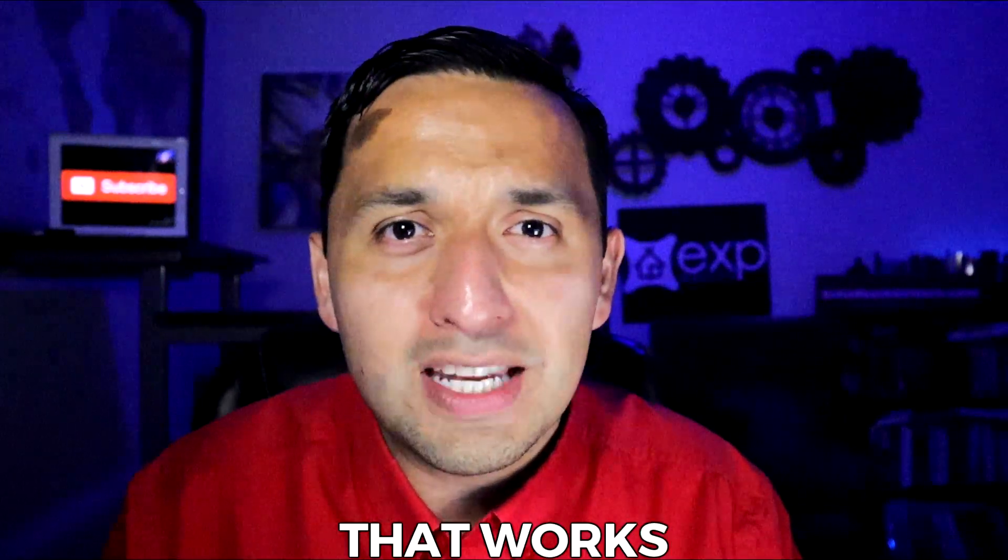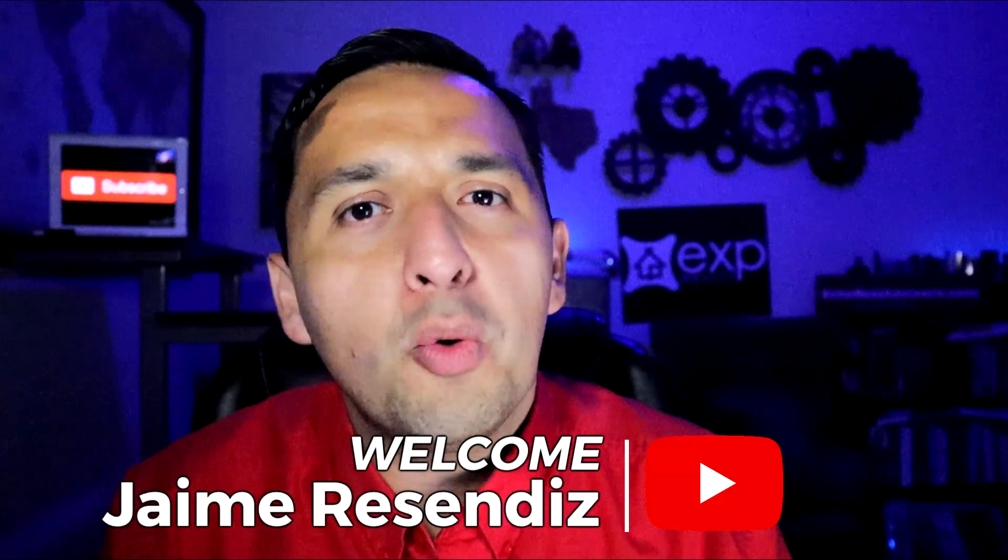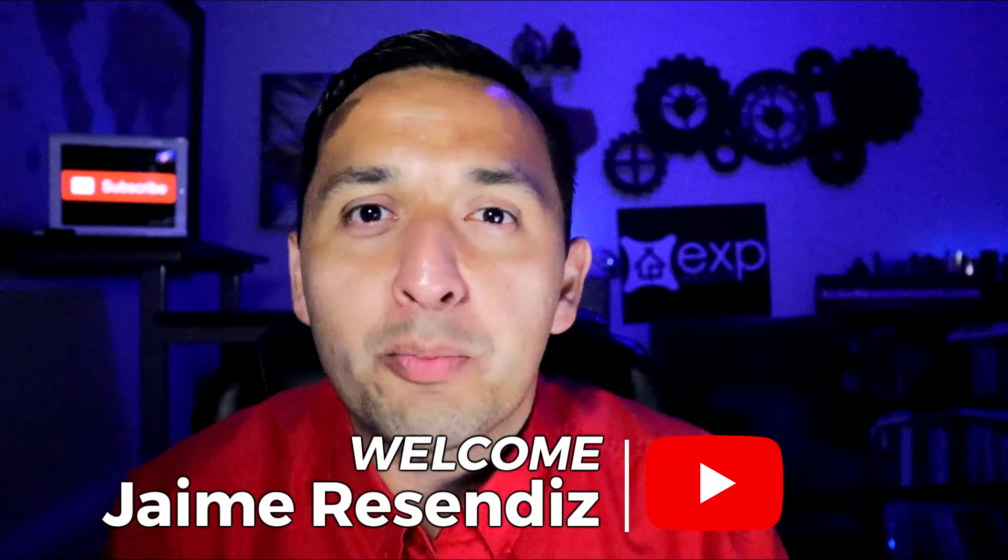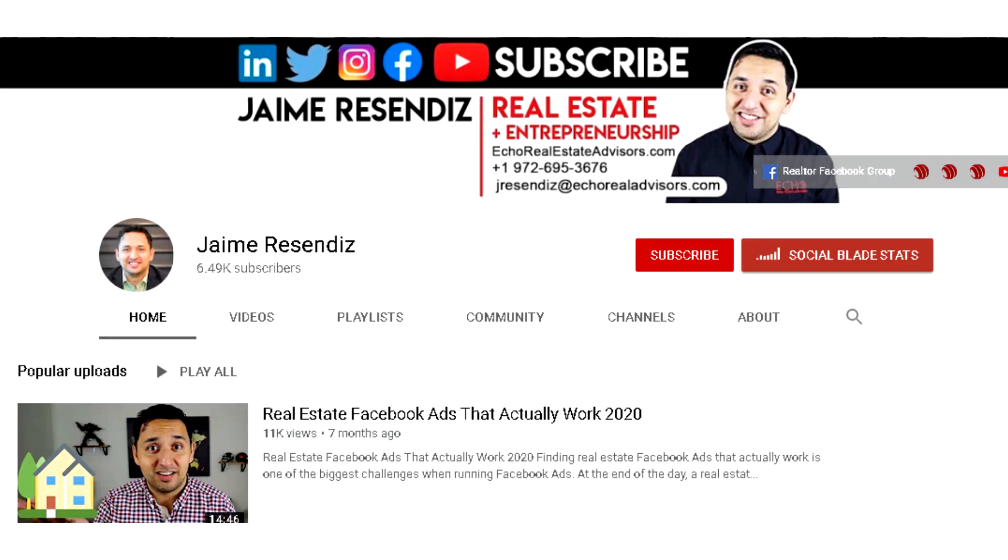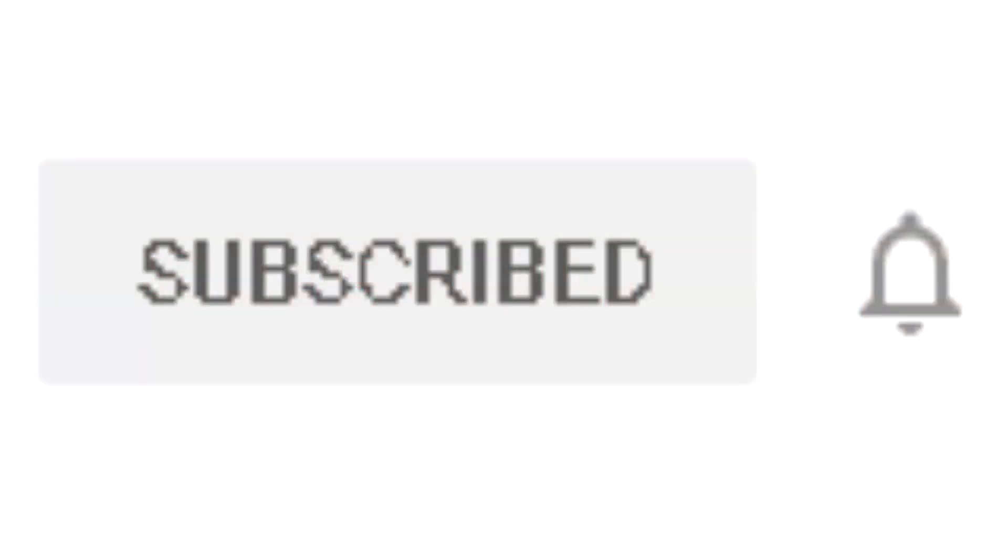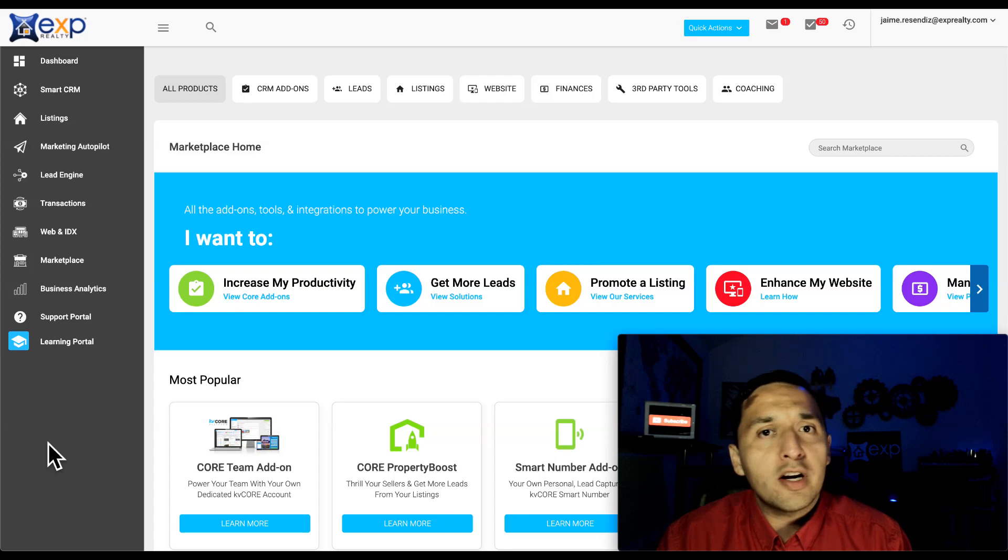And if you don't have KVCore, that's okay. I'm going to give you a tool that you can use that works on any CRM. Hey Taime, if you're just meeting, welcome to the channel that brings actionable content to grow your business through online marketing. So if that sounds beneficial, consider subscribing. Alright, let's jump right into it.